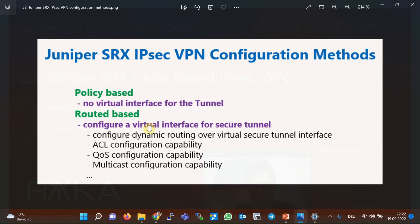As we discussed in the previous section, with the route-based IPSec implementation method, unlike the policy-based method, we configure a virtual interface for the tunnel. In route-based IPSec VPN configuration, unlike policy-based IPSec configuration in which we send interesting traffic to the IPSec VPN tunnel by configuring a policy, here we send traffic to the IPSec VPN tunnel through static or dynamic routing.